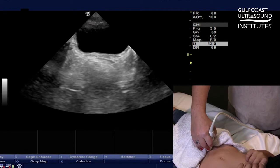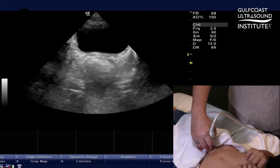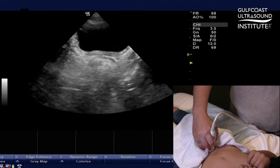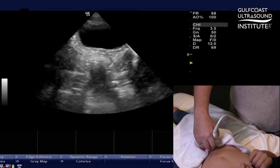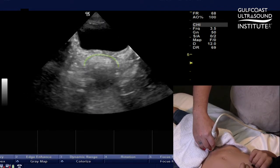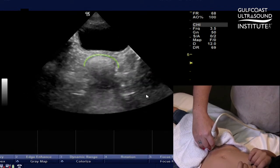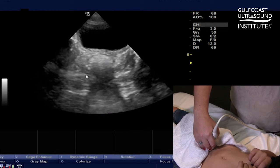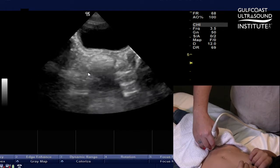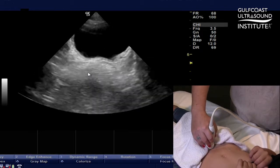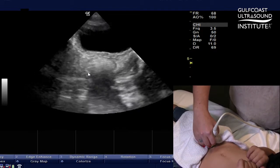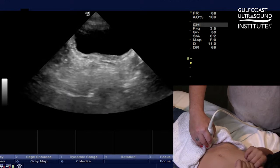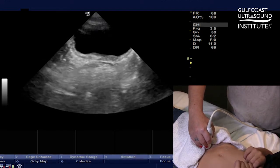I'm going to decrease the far gain because it's too bright, and what I'm going to look for is the rectal crescent. I fan through, and we have this rectal crescent right there — that is the rectum. You fan through to find the region where that crescent is the largest, and then freeze that image.